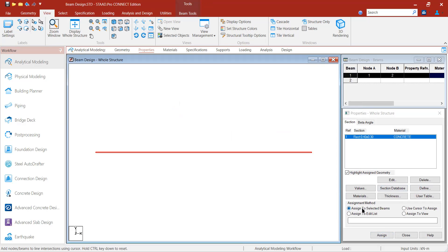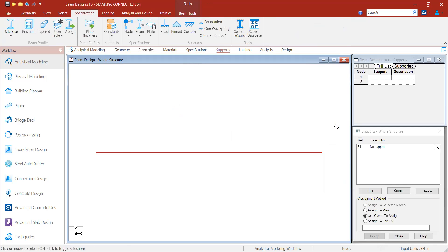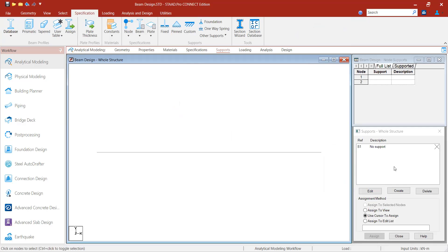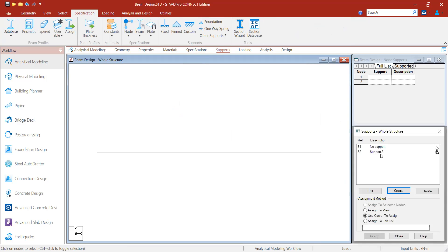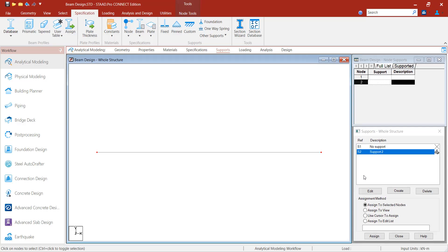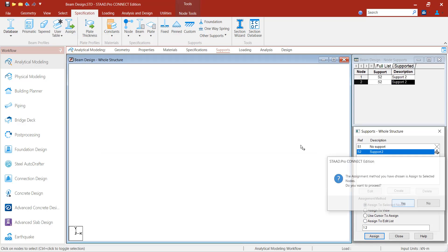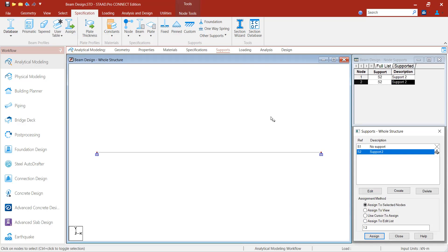I will select 'Assign to Selected Beam' and press Assign, so the property has been assigned. Then I will go to Supports. For fixed support at both ends, I will create fixed supports — select the fixed support, add it, select the nodes at both ends where you want to assign, click 'Assign to Selected Nodes', and press Assign. The fixed support has been assigned.